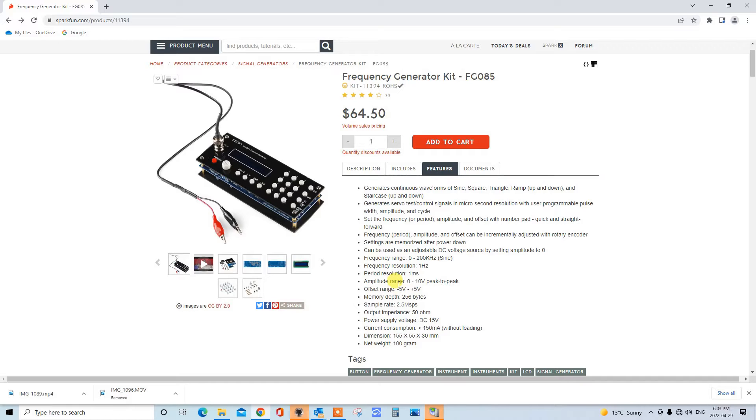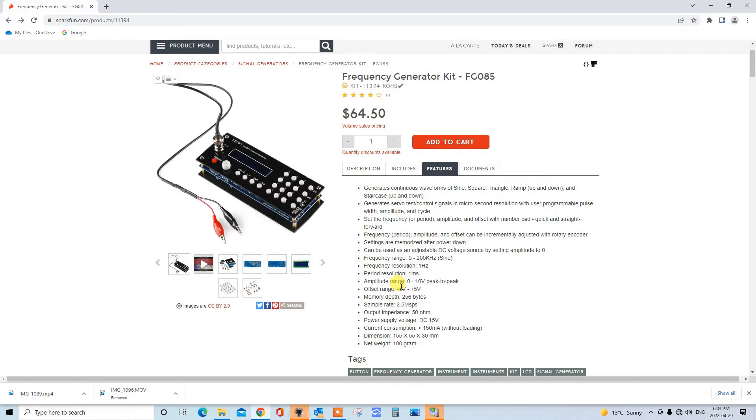So today I'm going to build this. I'll show you the build at high speed. Then I'm going to hook it up to an oscilloscope. I'll show you some of the waveforms, and I'll give you my two cents on what I think about it. Okay, let's get going.